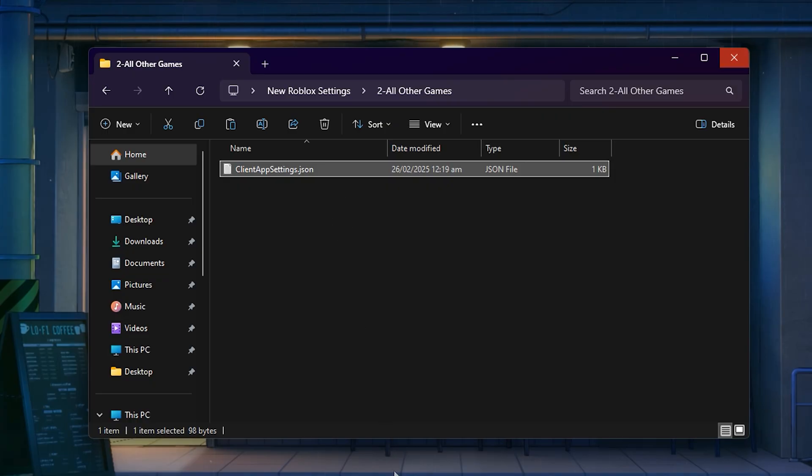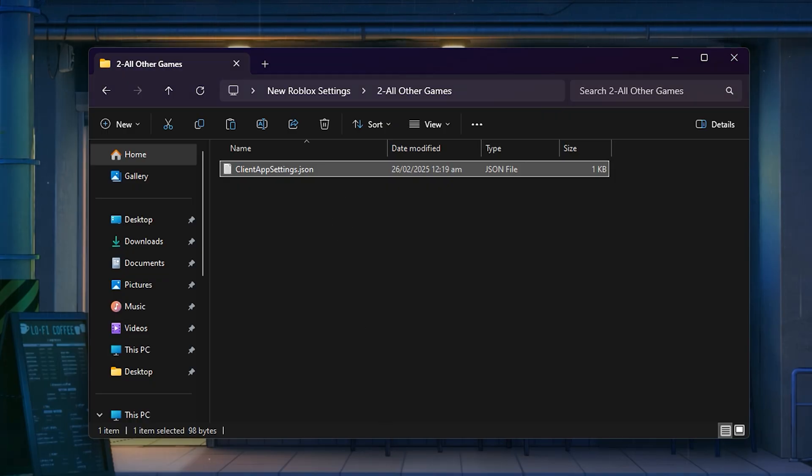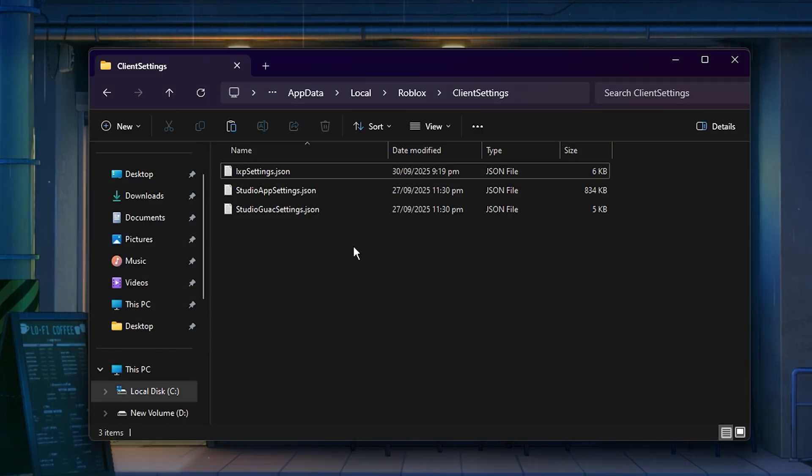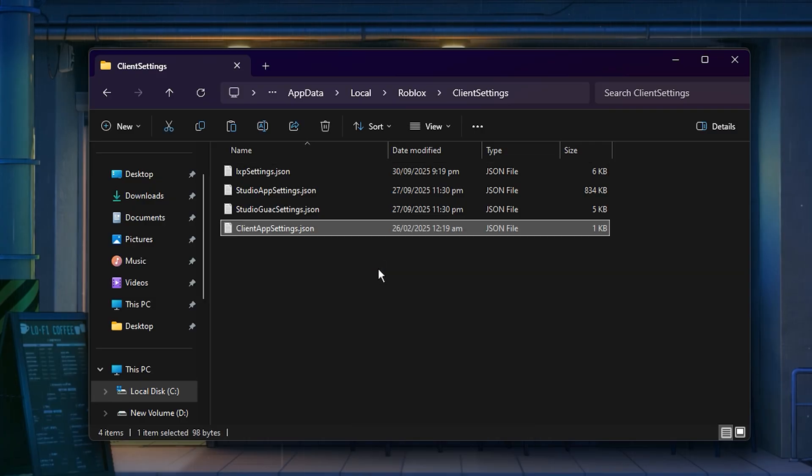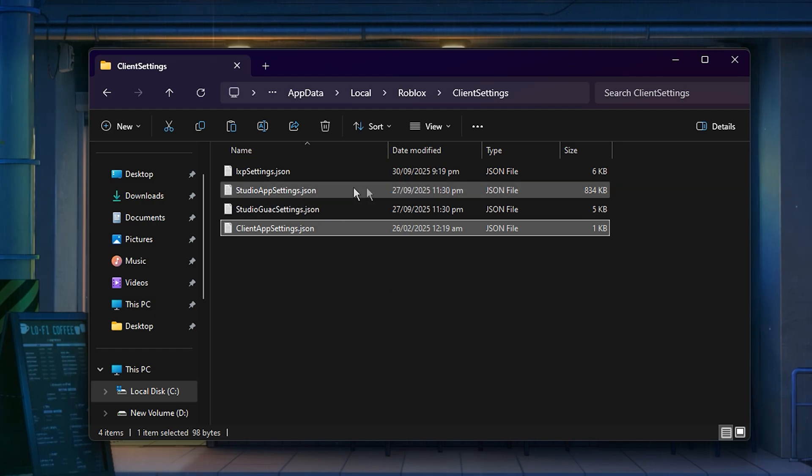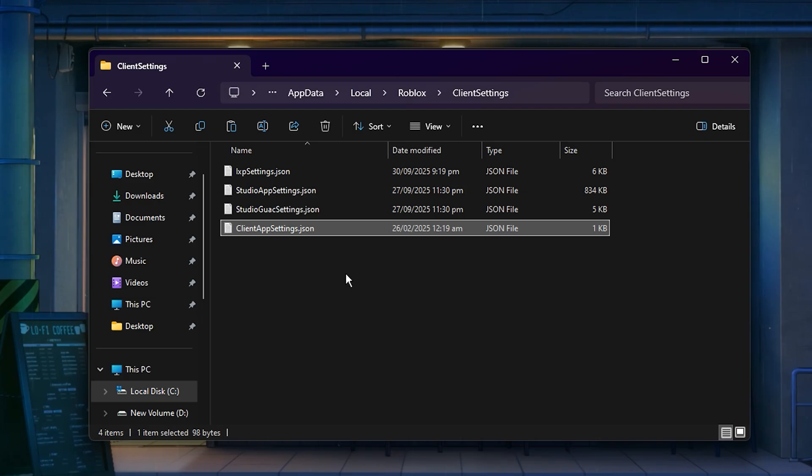Copy all the contents from your chosen folder, then go back to your Client Settings folder, right-click, and select Paste. When prompted, choose Replace the files in the destination to apply the new fast flags. Once that's done, launch Roblox and you should notice smoother performance, higher FPS, and reduced lag.